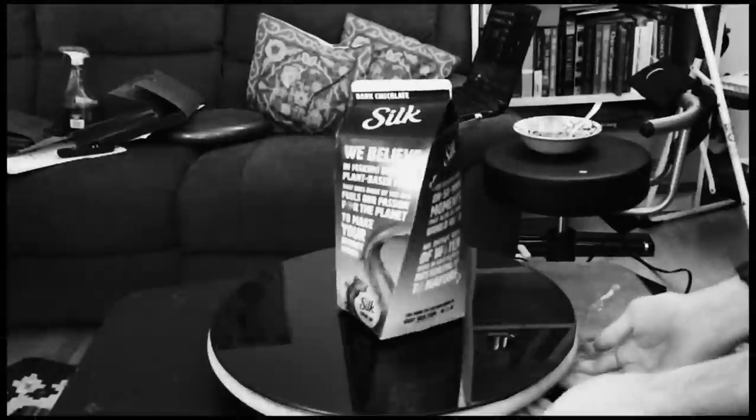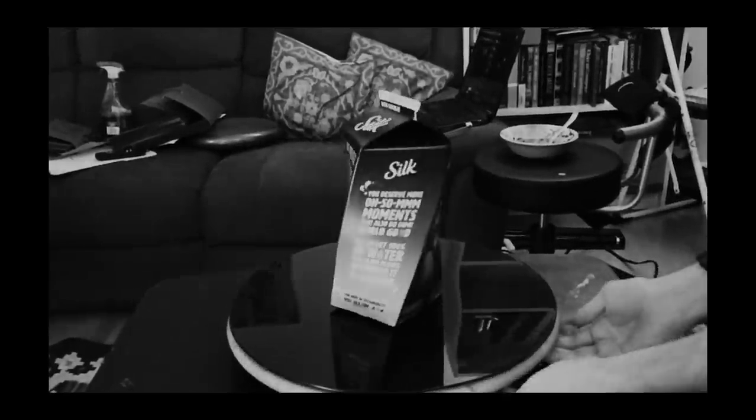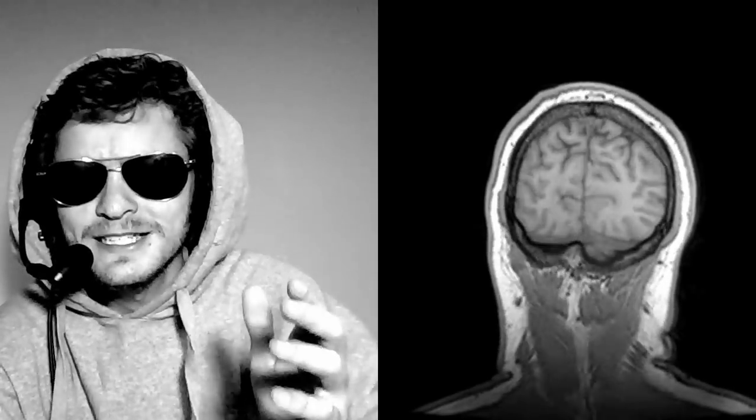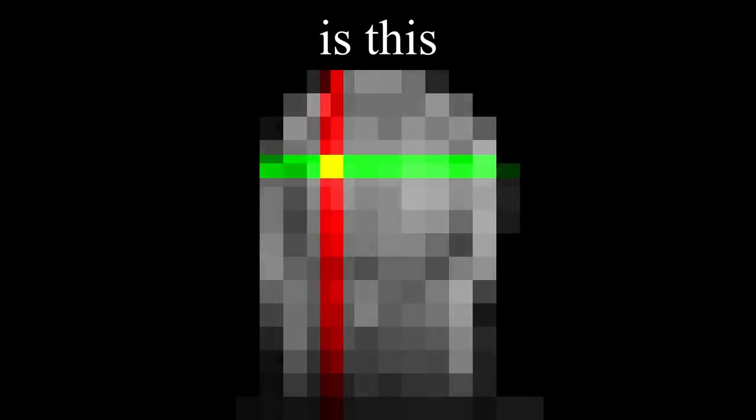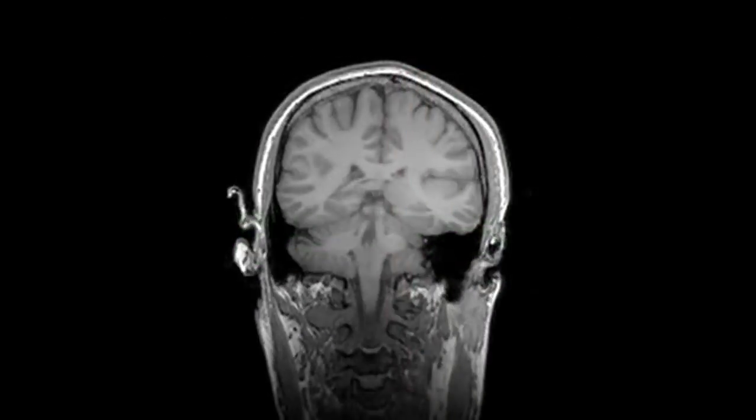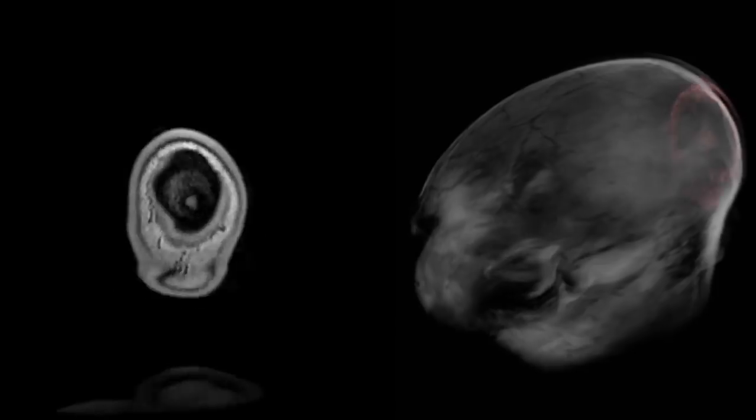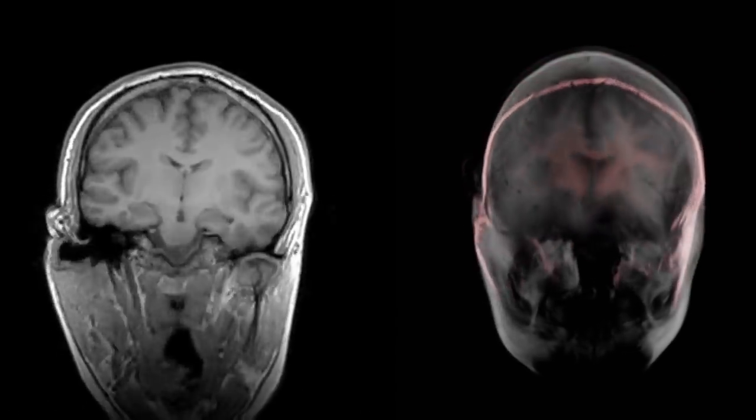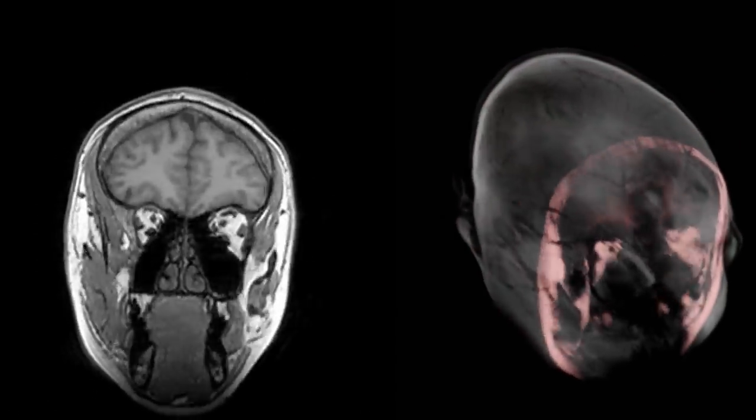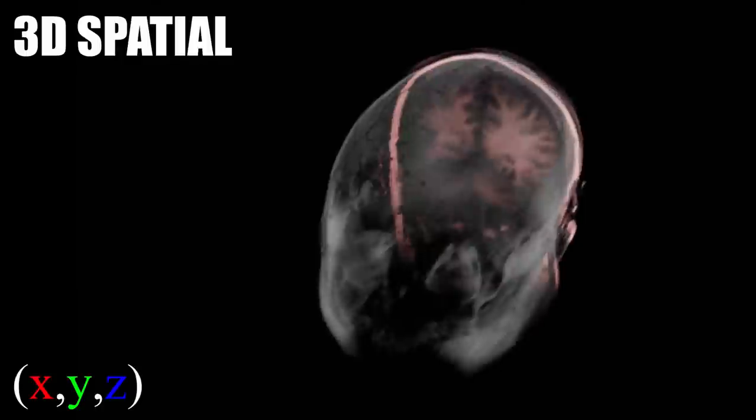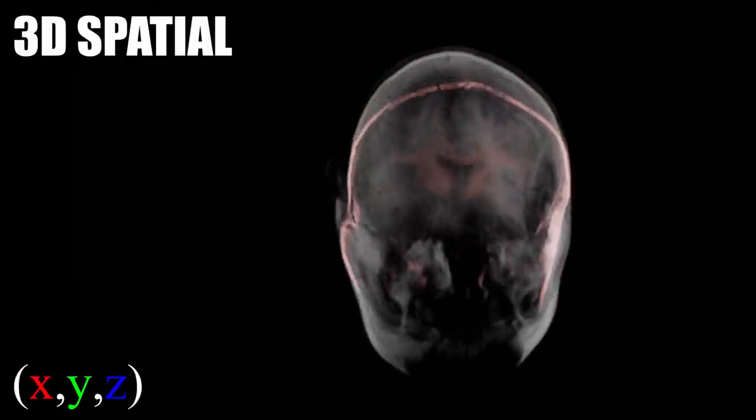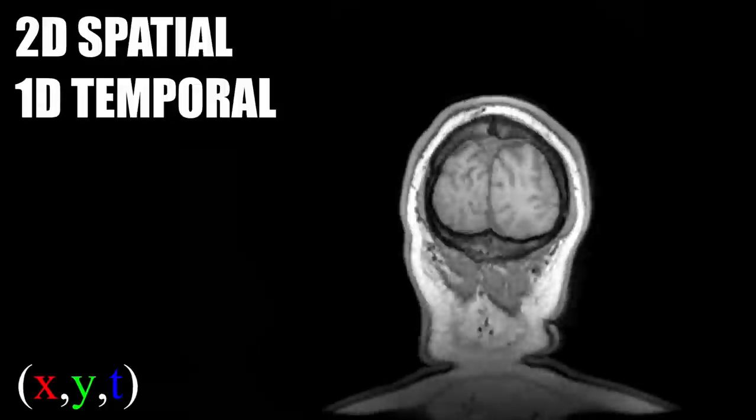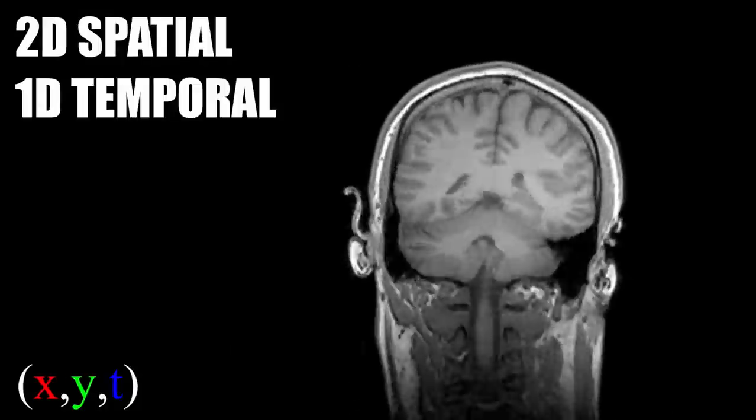But we can take this even a step further. Imagine our video happens to be an MRI scan. Is this two-dimensional? Well, yes, but also no, because this was generated by taking cross sections of a three-dimensional object. Instead of having three spatial dimensions, we've decided to substitute one of those for time.